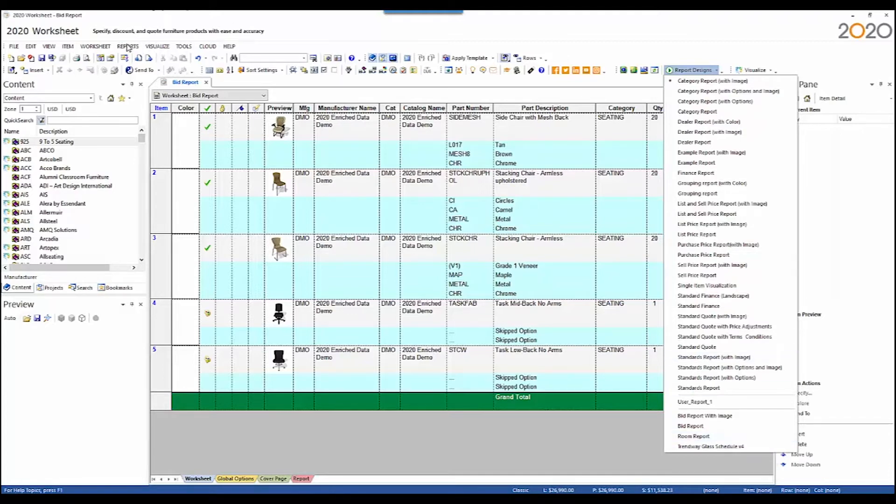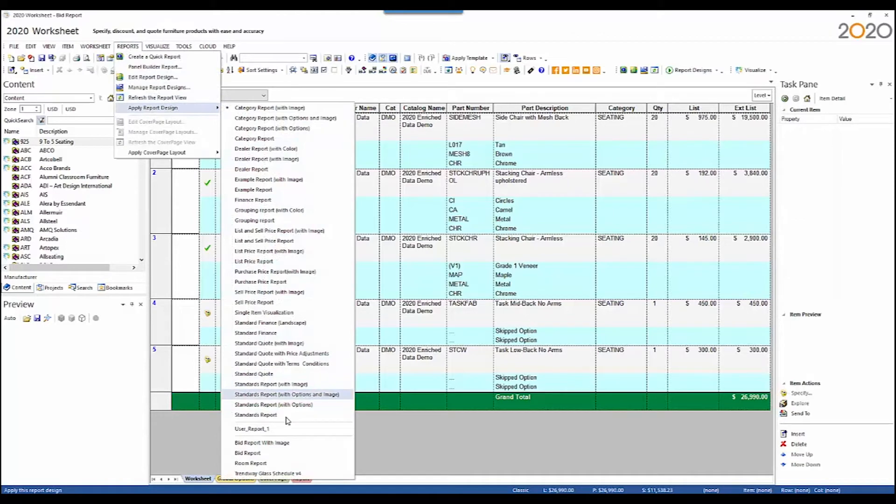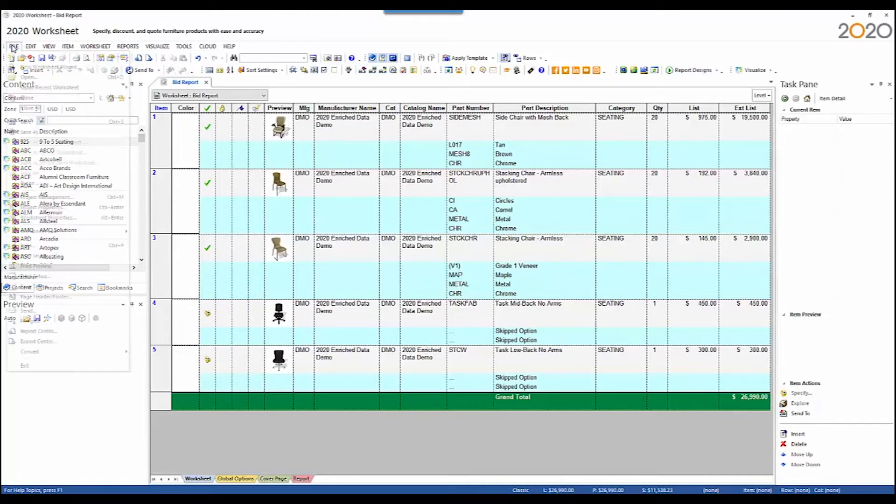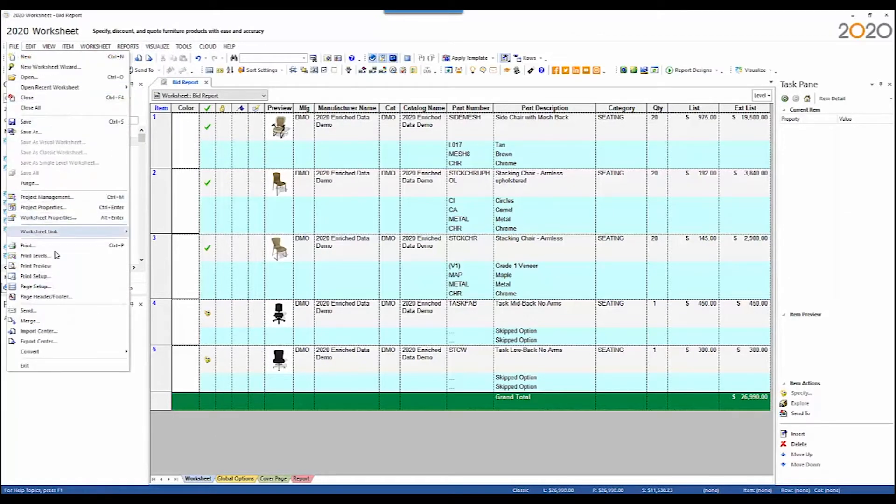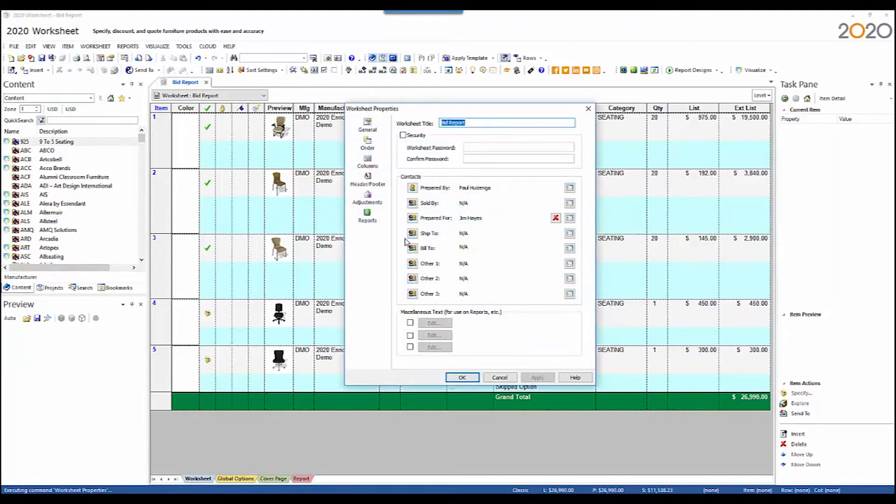You can also access these reports off of the Report menu, Apply Report Design. I set this worksheet up so that it will work best with these reports. Doing so involves worksheet properties, where I set a worksheet title. I'll call this one Bid Report.